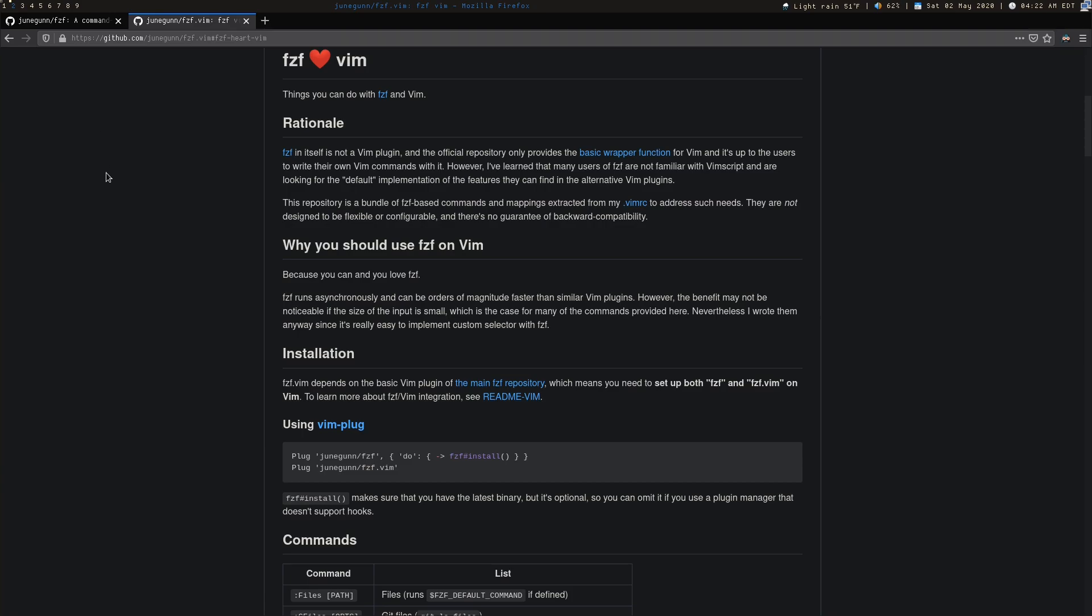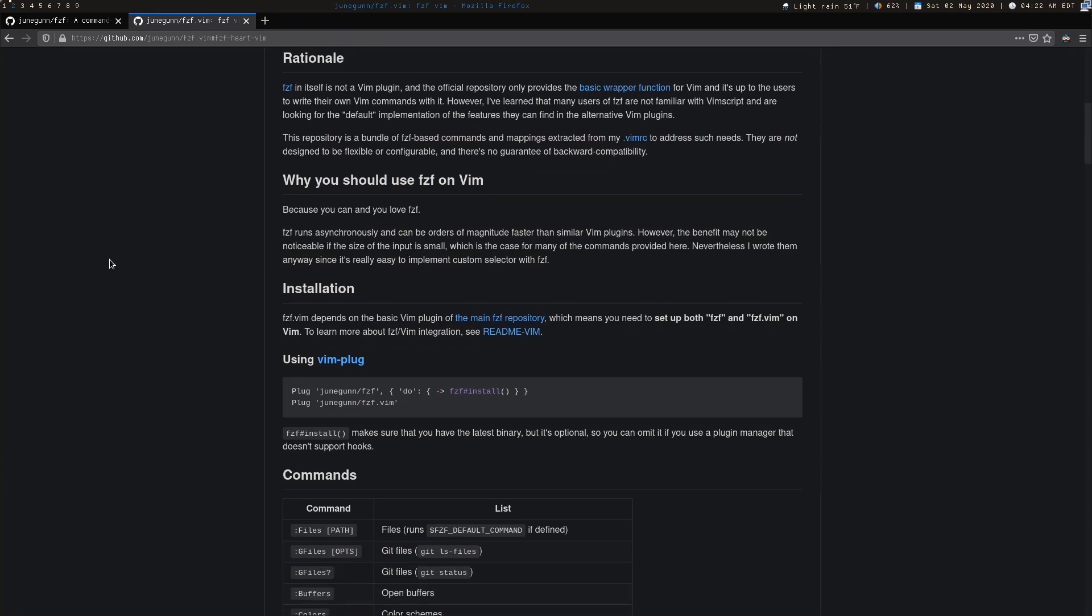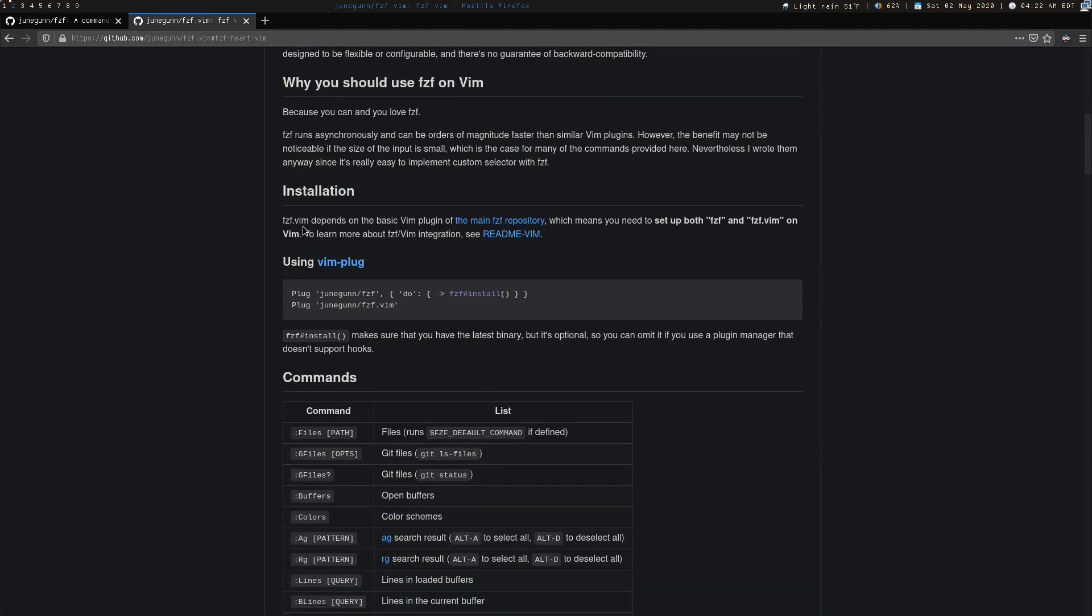So I'm going to show you how to set up FZF with Vim using Vimplug and also set up some basic key bindings. One thing I do recommend is going through the installation yourself and seeing exactly what works for you. They recommend putting both of these lines in, but I have FZF installed through my package manager, so I only really do this second line.